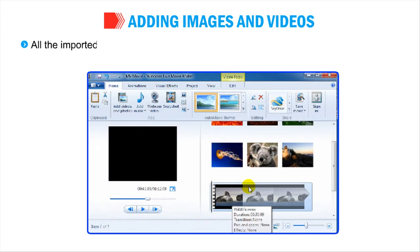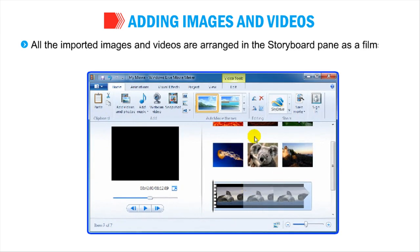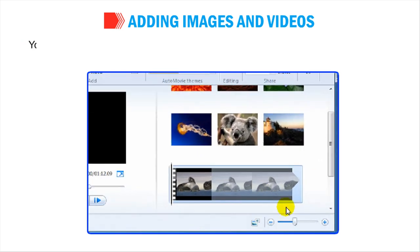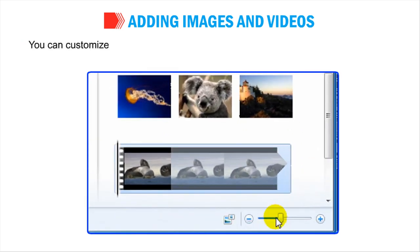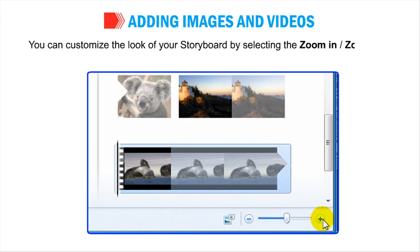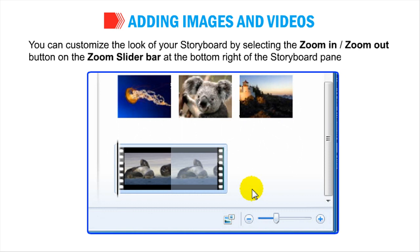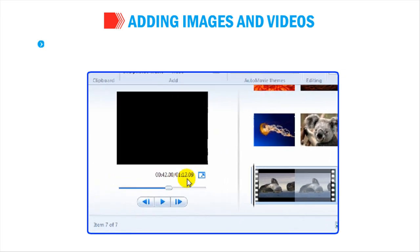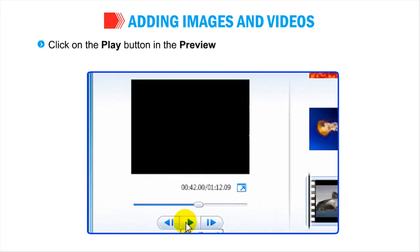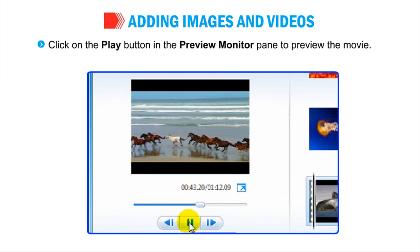All the imported images and videos are arranged in the Storyboard pane as a film strip. You can customize the look of your Storyboard by selecting the Zoom In or Zoom Out button on the Zoom Slider bar at the bottom right of the Storyboard pane. Click on the Play button in the Preview Monitor pane to preview the movie.